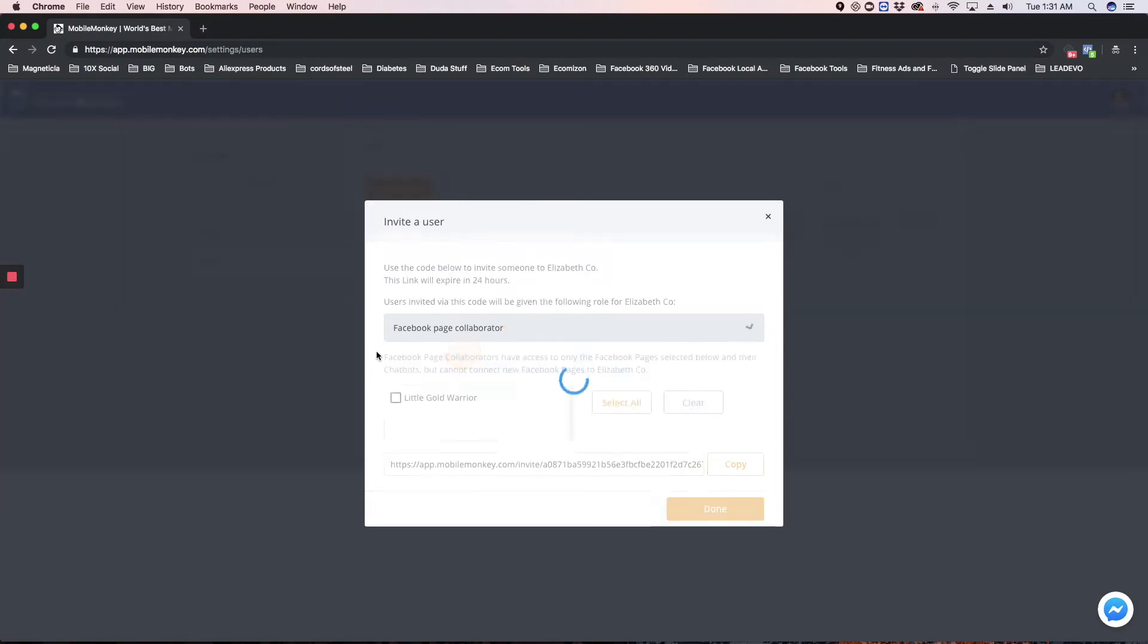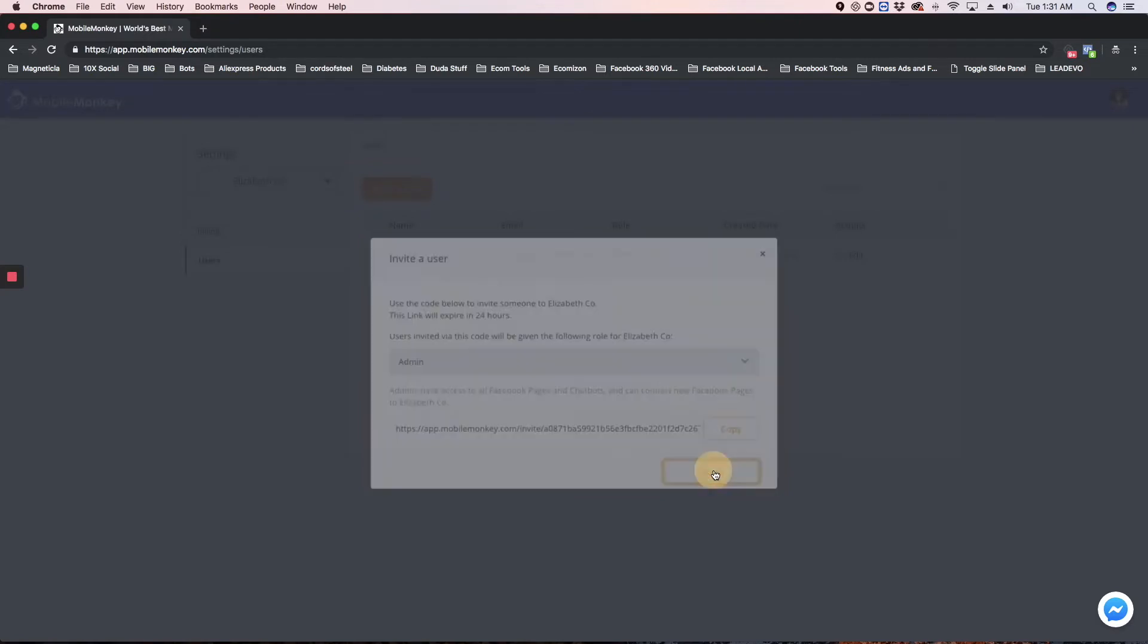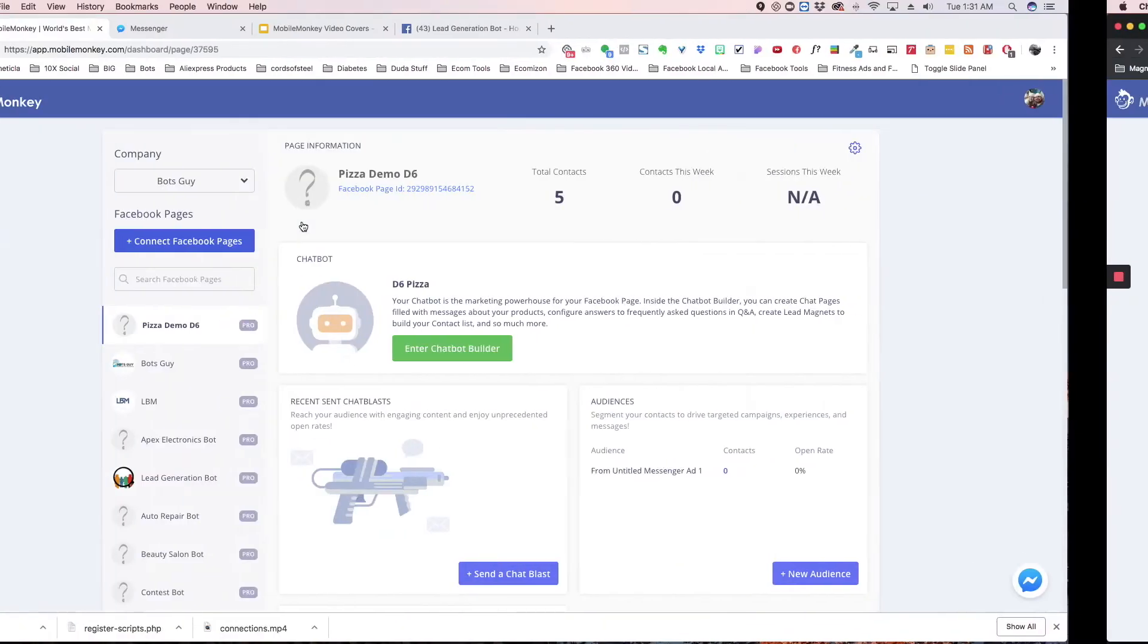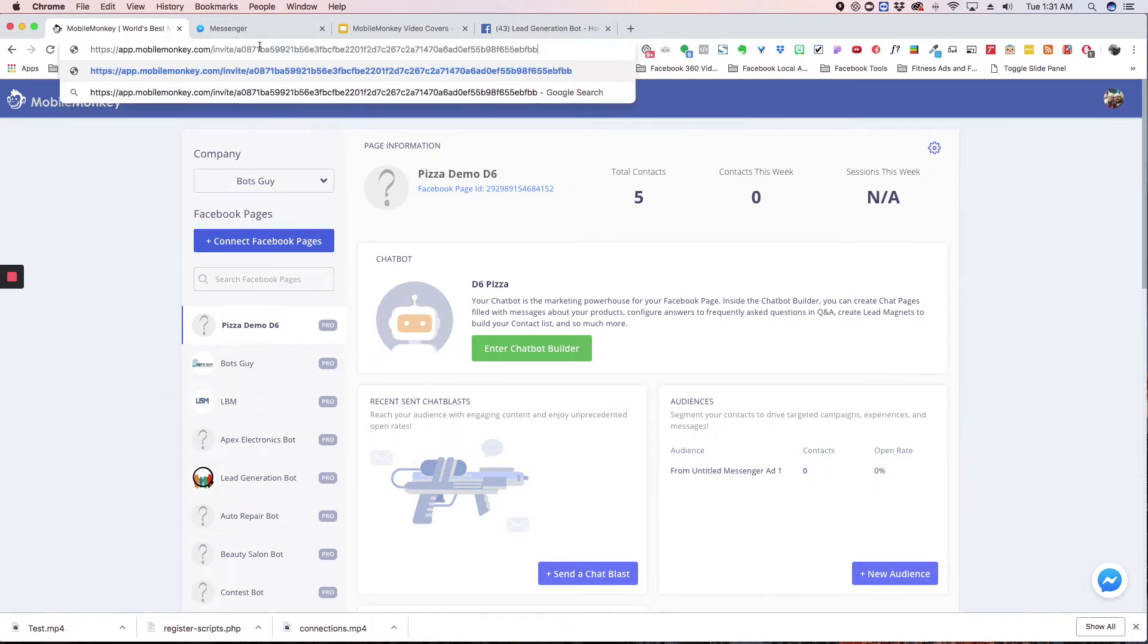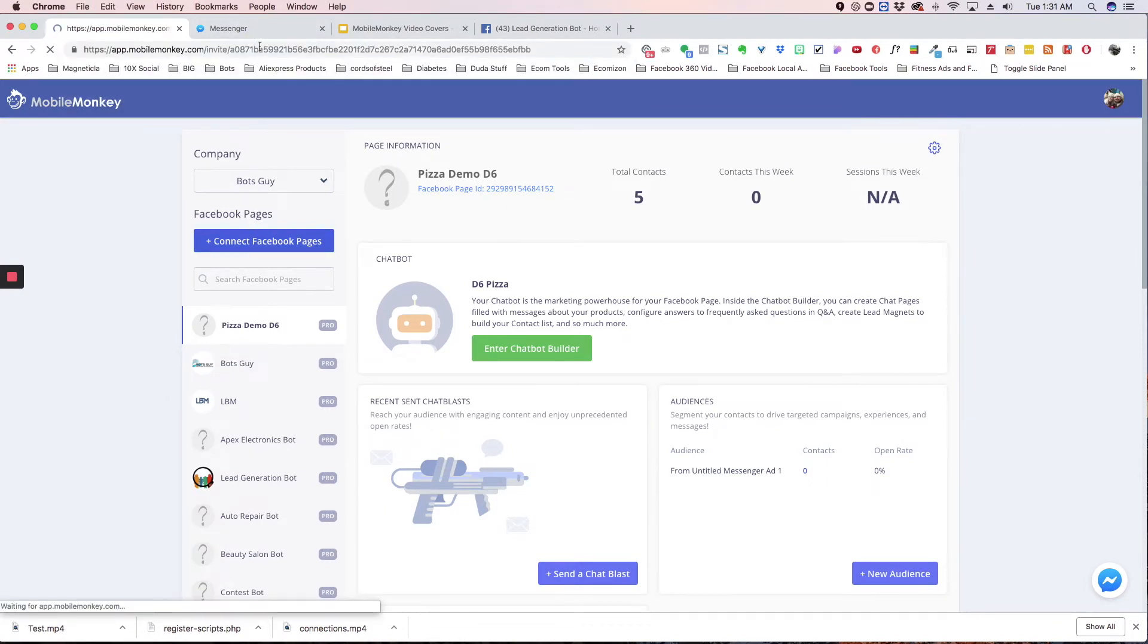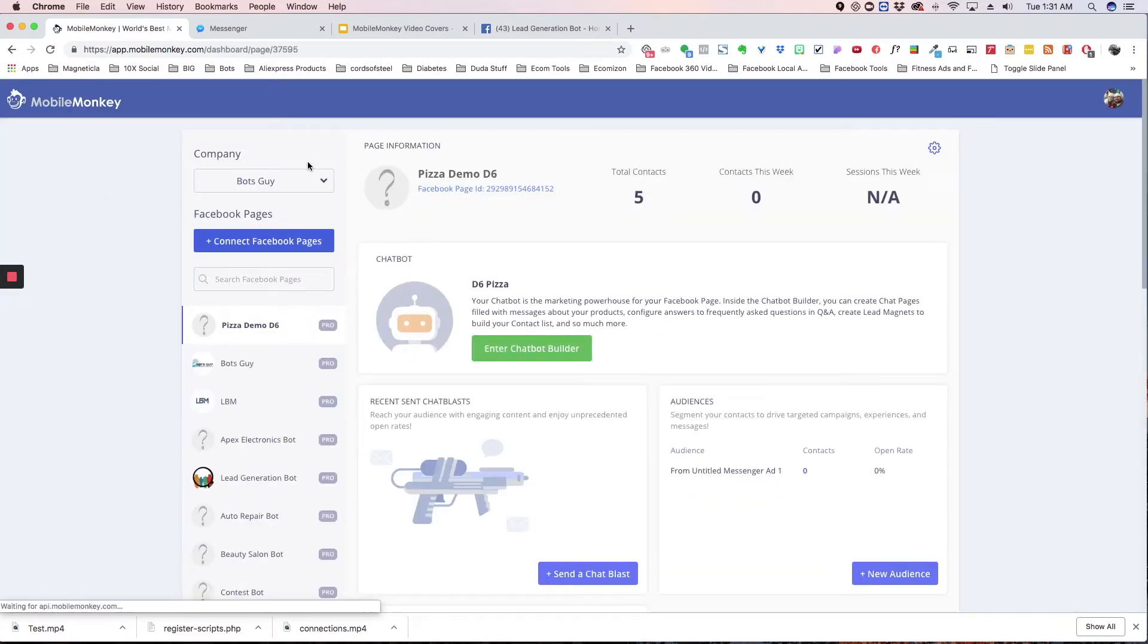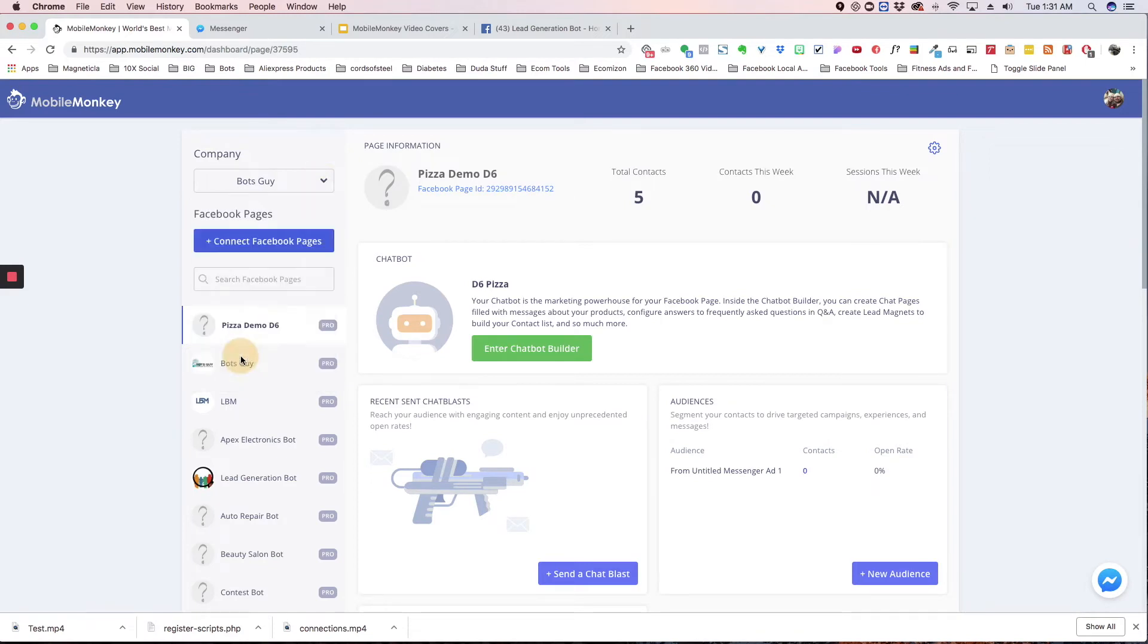So I'm just going to choose admin for this demo, and they're going to copy this and send this to you. Now, I'm going to go back to my account, and I'm going to paste this link, and it's just going to log me back in, and the only change is going to be under my company here. You're going to see Elizabeth Co, and there it is.